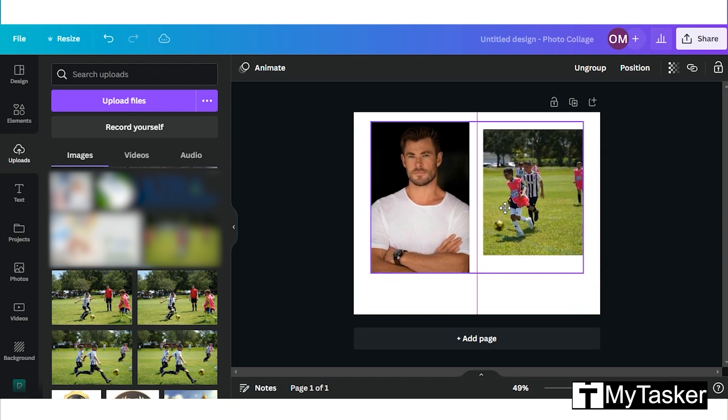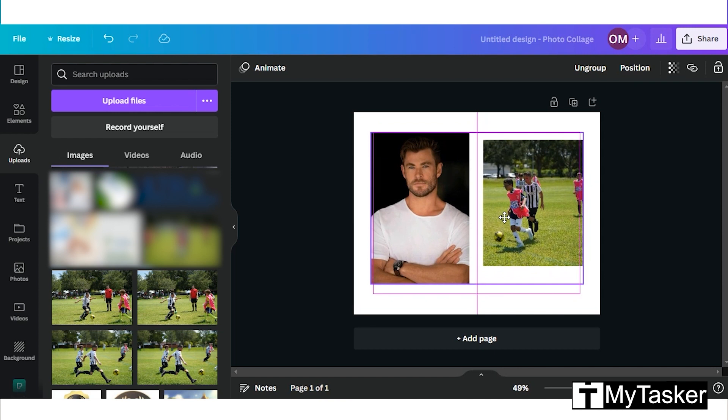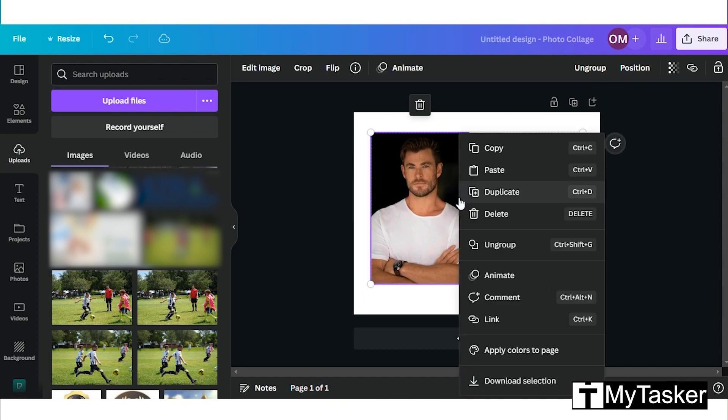It is a very useful feature if you need to move several pictures at once. To ungroup them, right click and click the ungroup option.